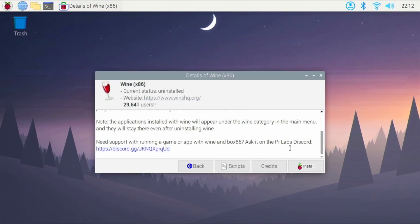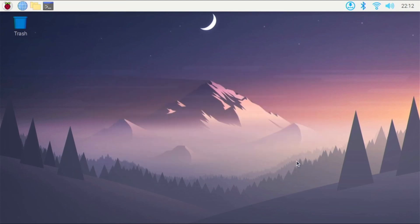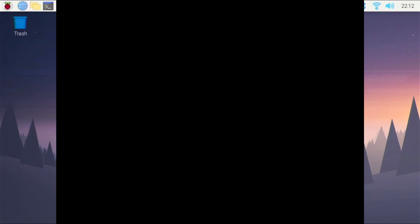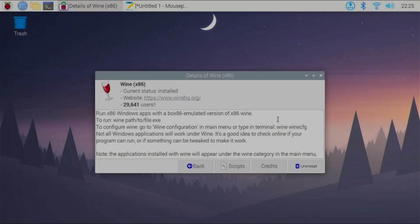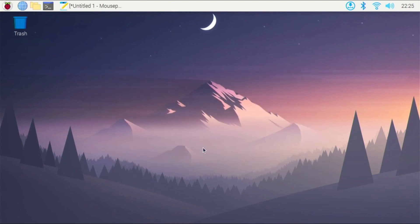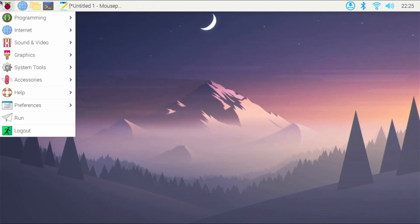But right here we'll click install, and it will start installing on our Raspberry Pi 4 to get Photoshop up and running. Alright, so Wine is done installing for me now. So we have Wine installed on our Raspberry Pi, so we can close out Pi Apps. We don't need it anymore.